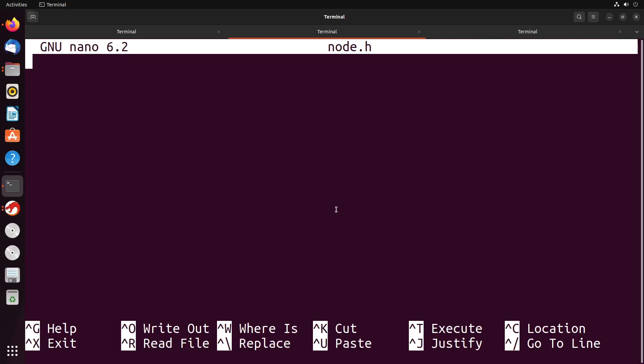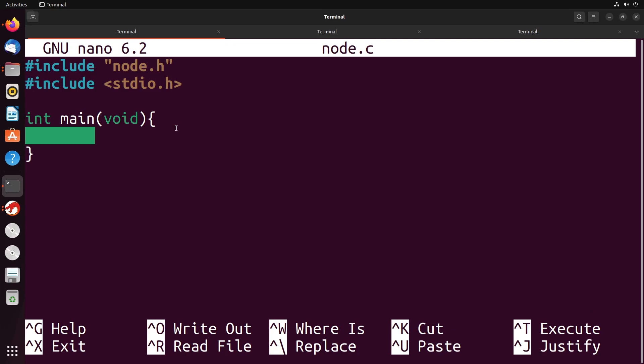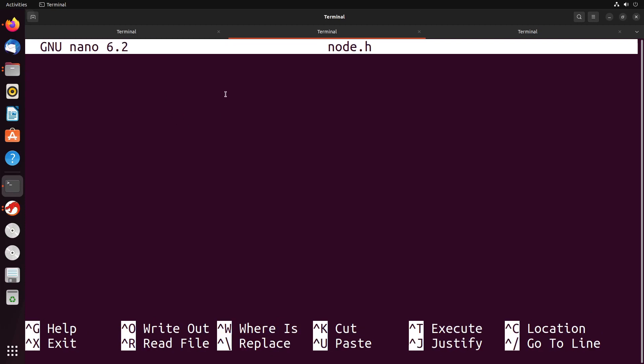So go over to our code here. I have two files that I'm going to work in for right now: node.c and node.h. Now we saw header files previously, and we saw that they could be used to link multiple files together. A header file can also be used to store various pieces of information. We saw that we could put function declarations inside of them.